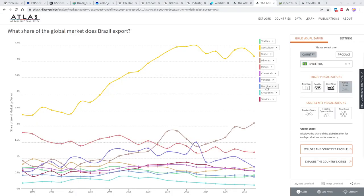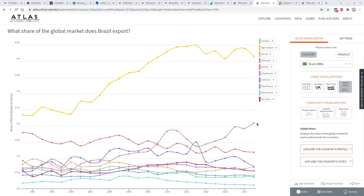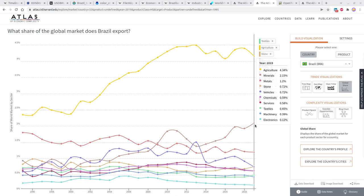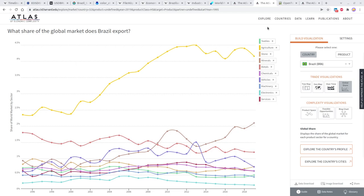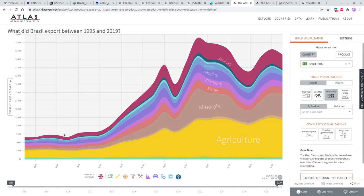According to most observers, Brazil is primarily an agricultural country, and they also have quite a lot of minerals, metals, and stone. Vehicles are a significant industry as well, along with chemicals, services, textiles, and machinery. Agriculture represents about five percent of the world's agricultural economy, which is quite large. Around 2002 is when the economy started to take off, with another surge in 2009 and a peak around 2011.